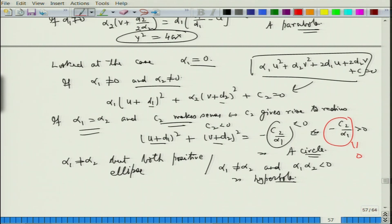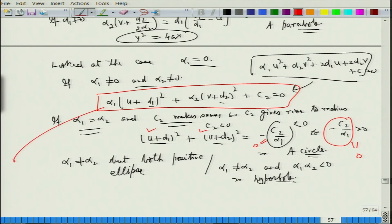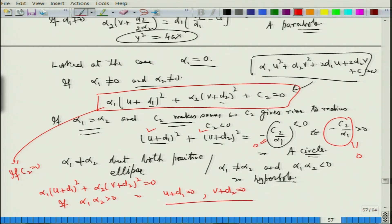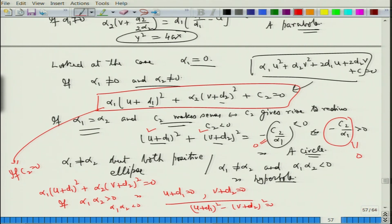If c2 = 0, I do not get a circle or ellipse. If α1·α2 is positive and c2 = 0, I get α1(u + d1)² + α2(v + d2)² = 0, implying u + d1 = 0 and v + d2 = 0 — that is a single point (intersection of two lines). If α1·α2 is negative and c2 = 0, I get (u + d1)² − (v + d2)² = 0, giving a pair of straight lines. Each case must be taken up carefully.